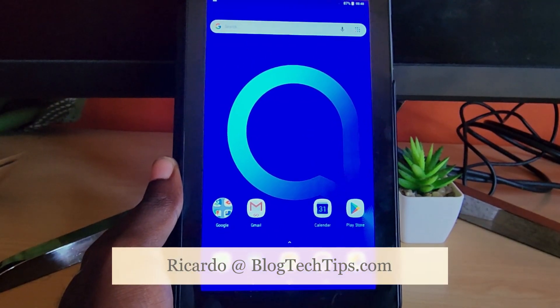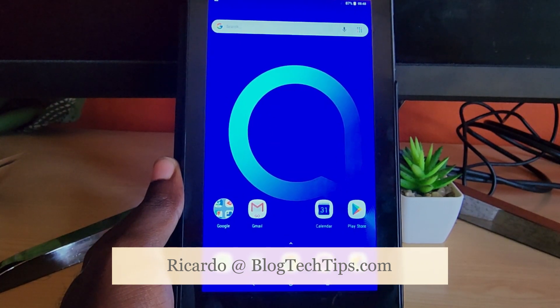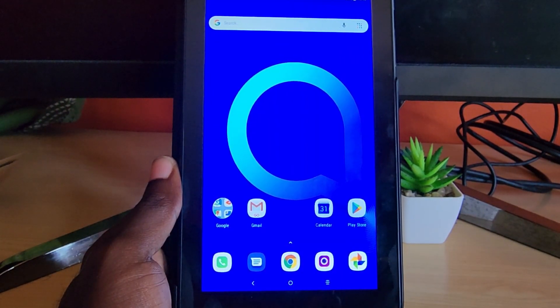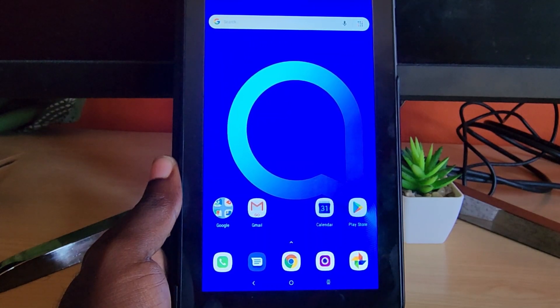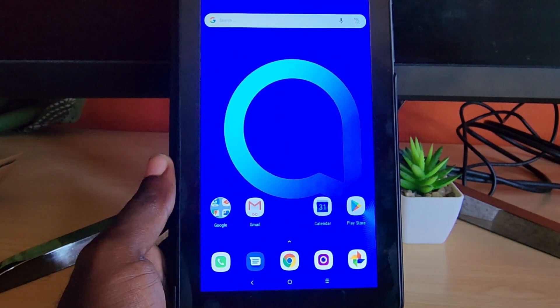Hey guys, Ricardo here and welcome to another blog tech tips. Today we have the Alcatel 1T7, a 7-inch tablet from Alcatel.